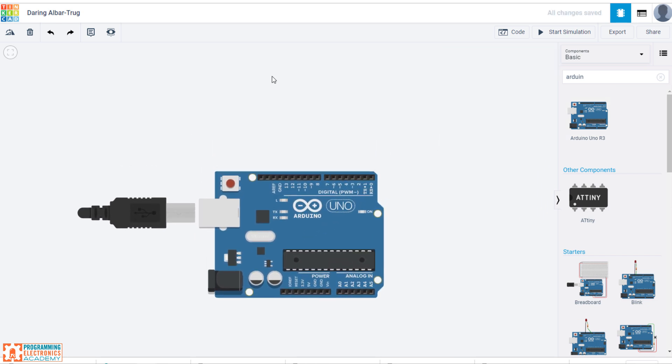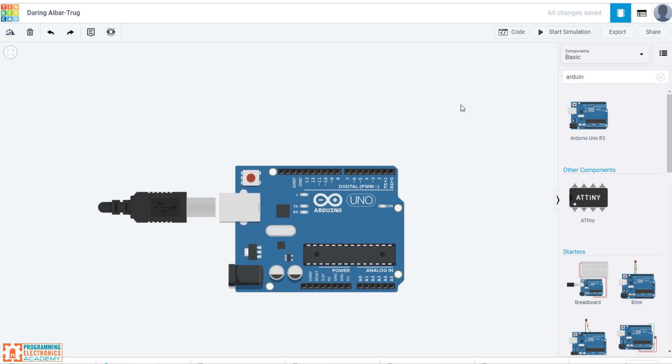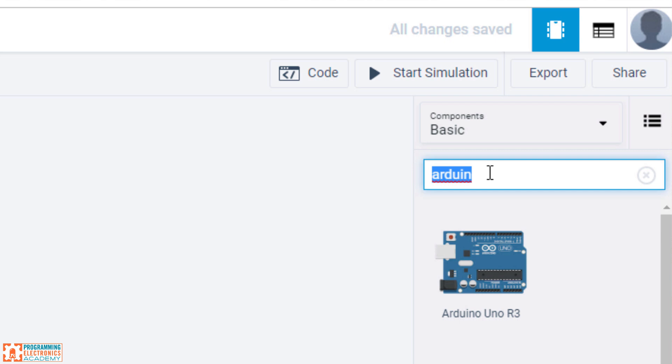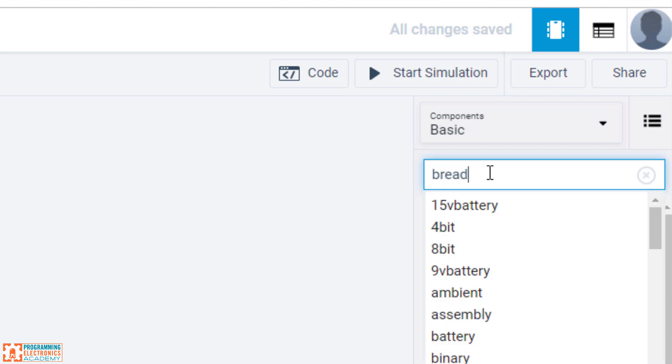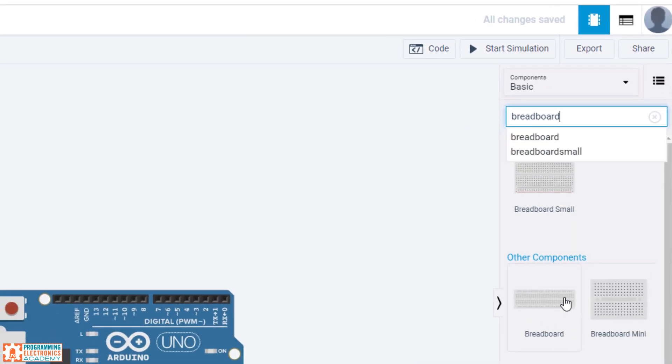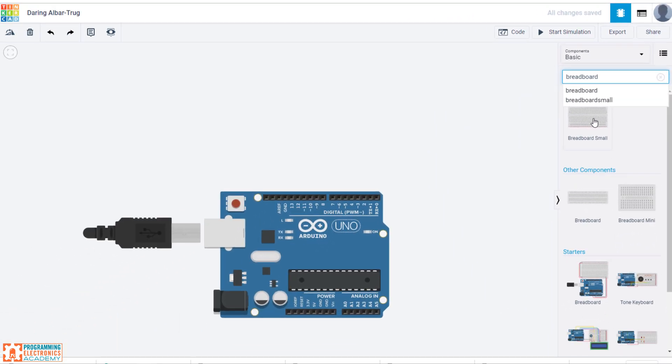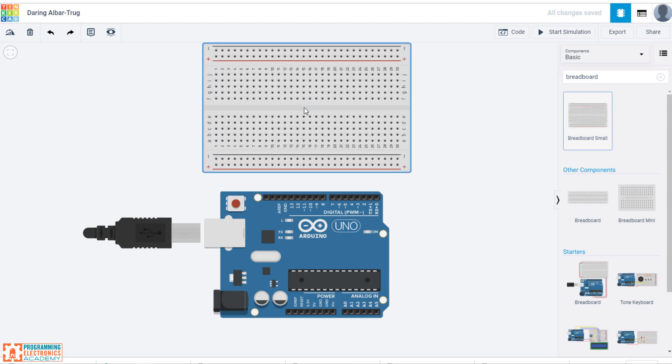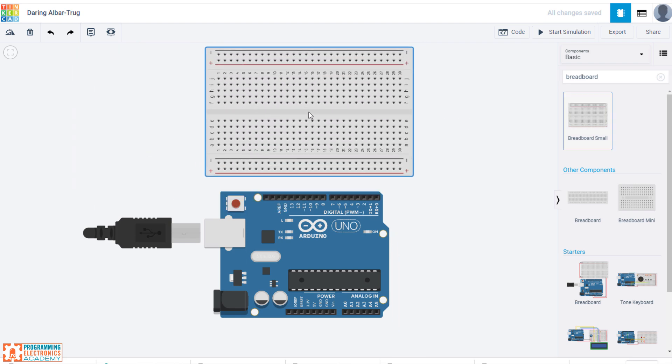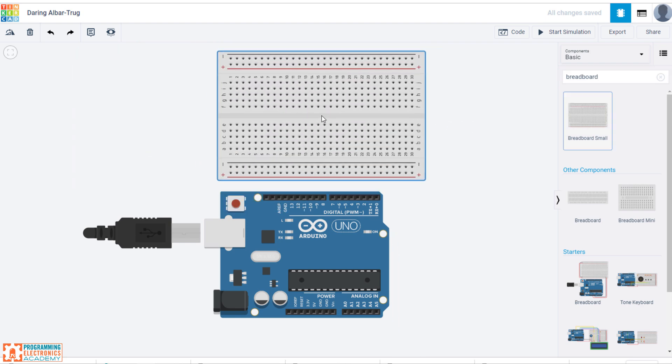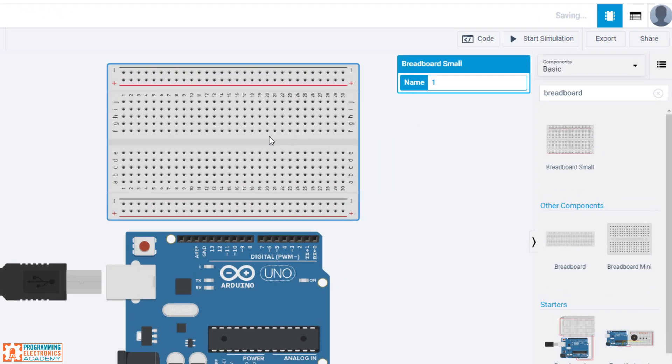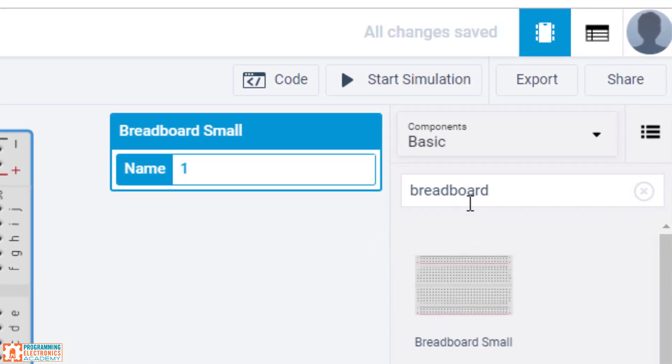To pan the view around, you're just going to want to click and hold, and then move around. Next, let's drop a breadboard. So we'll drop this one right here. Click once. Again, I can move it around. Click one more time. And it's placed.